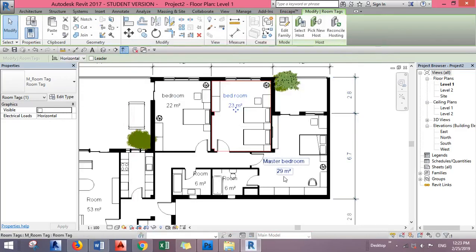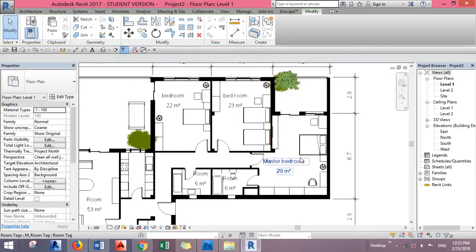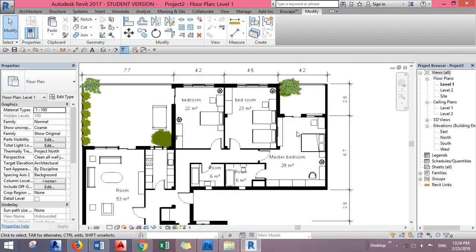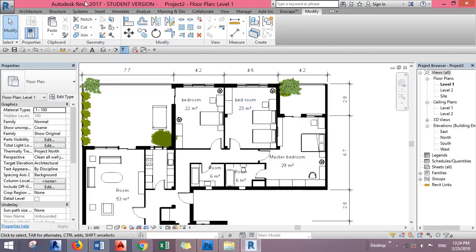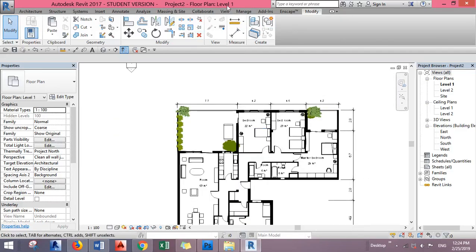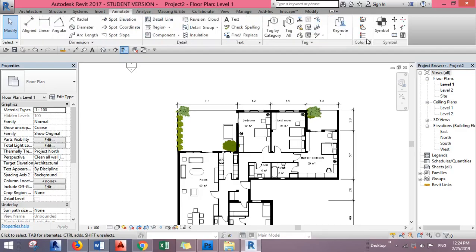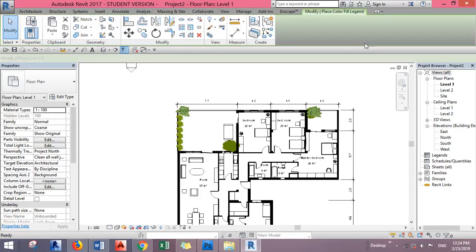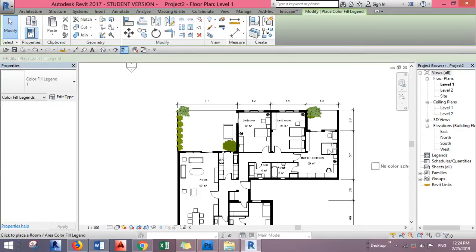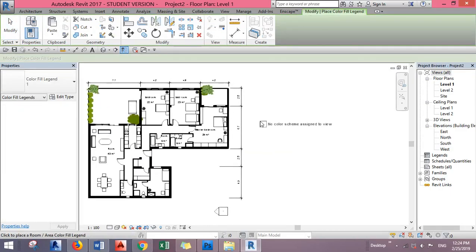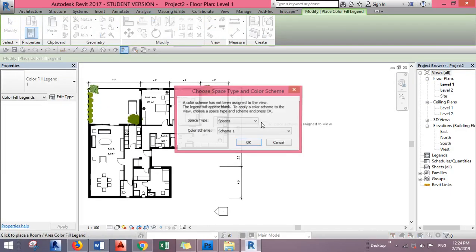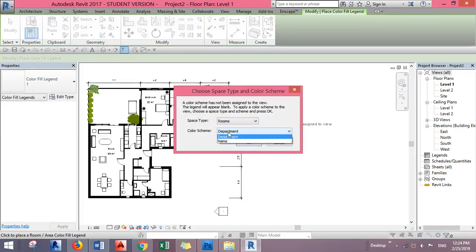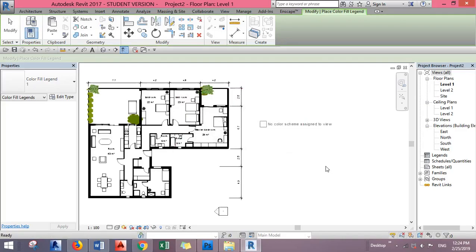Now let's say we want to add color for each room and add a legend beside the plan. Go to Annotate, Color Fill Legend, and place it next to your plan. Select Rooms and by Name, then click OK.